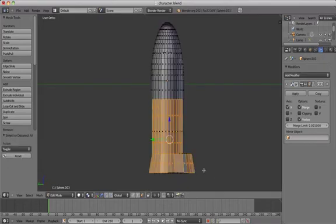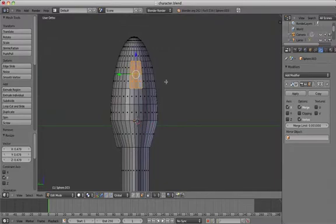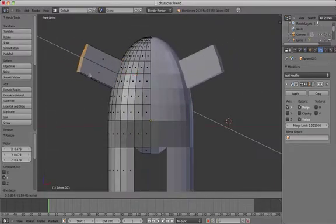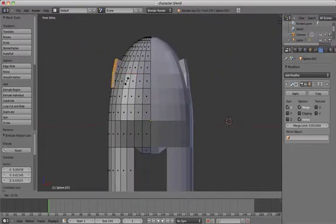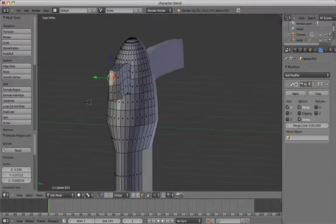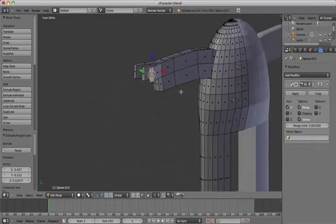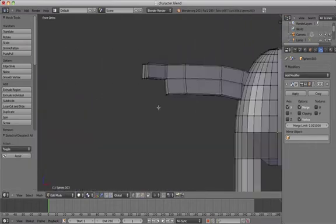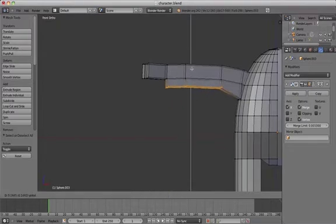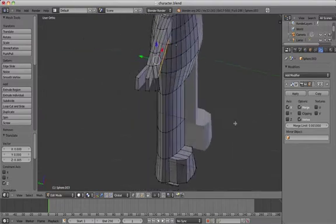Press S to scale and then Y to straighten out the feet. Extrude out the arm with three segments by pressing E followed by G to move it, then E again to extrude again. You can give your character fingers by extruding out the faces at the end of the arm. If you don't have enough polygons you can add more by adding loop cuts — as many as you need to create three fingers.